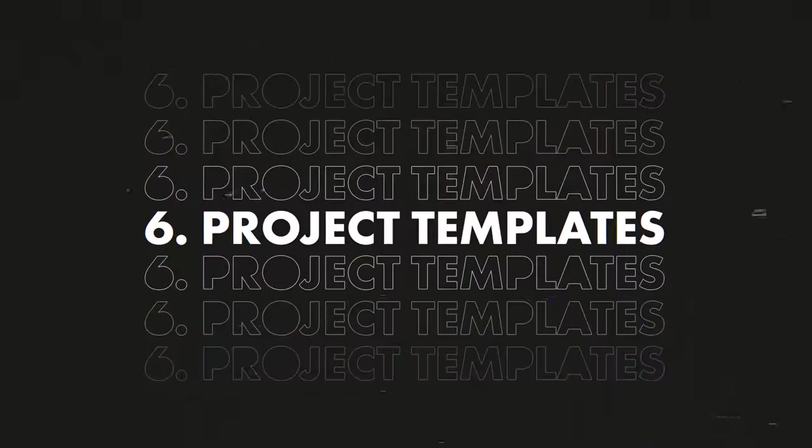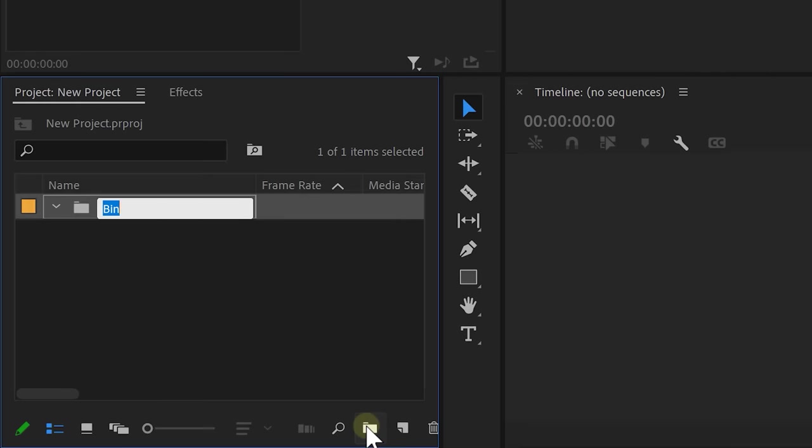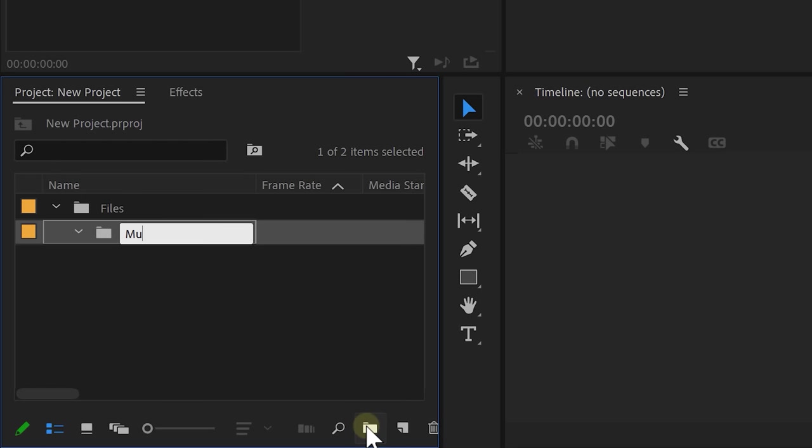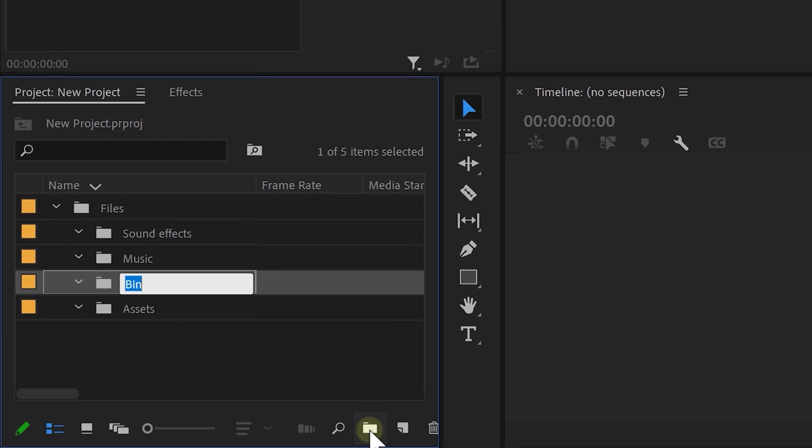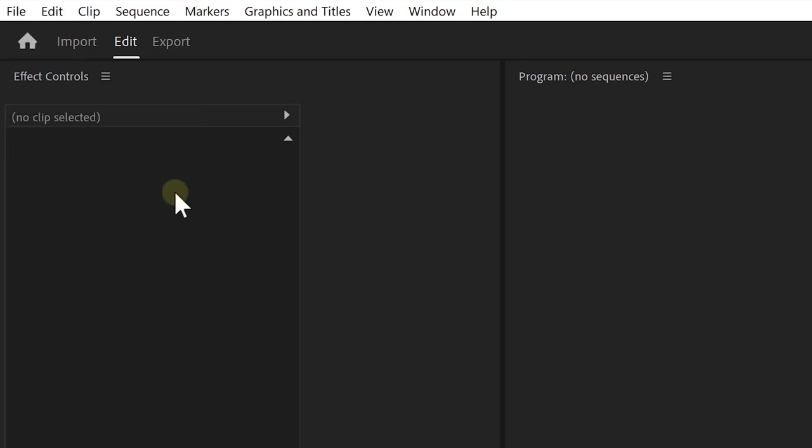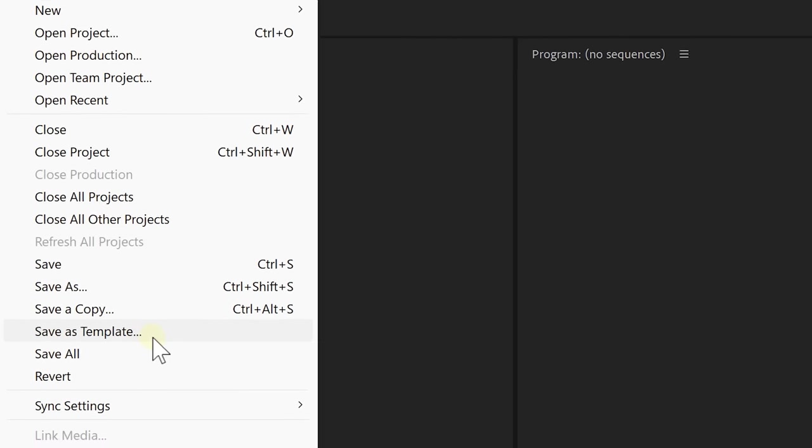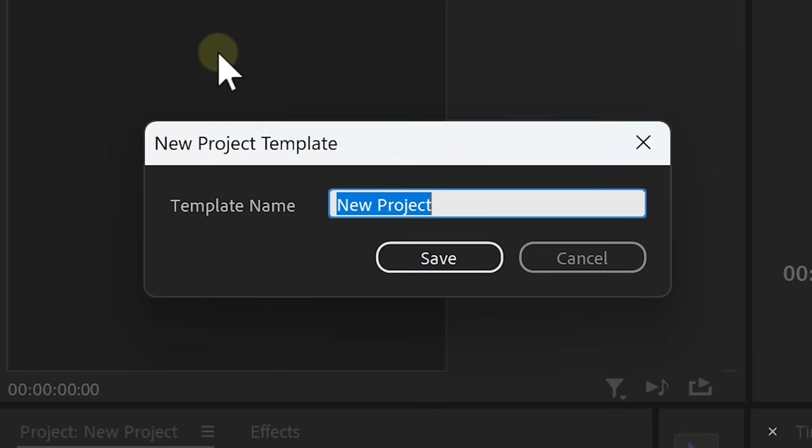Next up, Premiere's templates. Stop making empty projects, creating the same folders, adding the same assets over and over again. This is a time killer. In Premiere beta, you can actually save this project and use it again as a template. To do that, go to File, then Save as Template. Let me give it a name real quick.